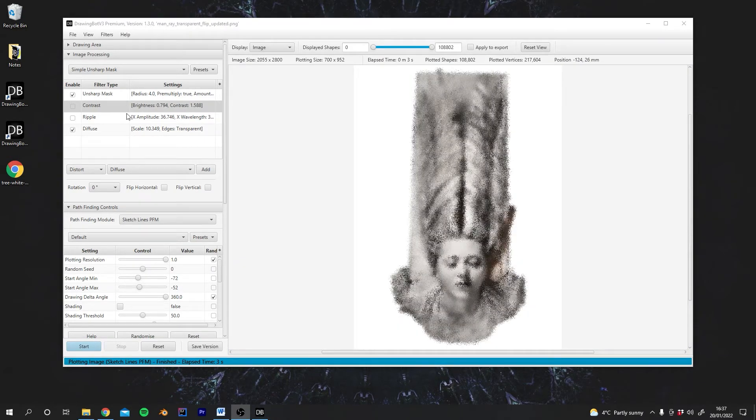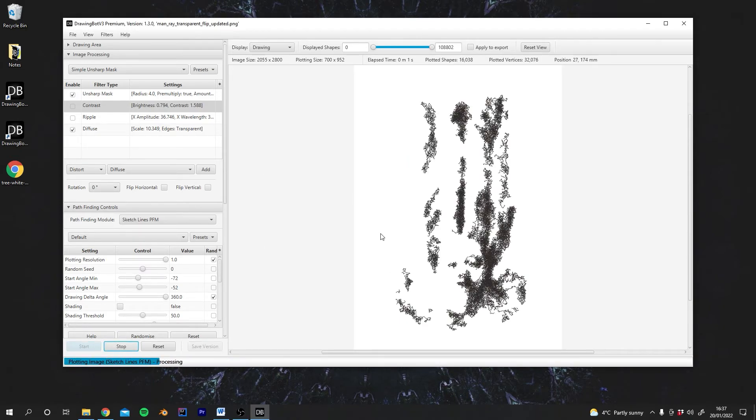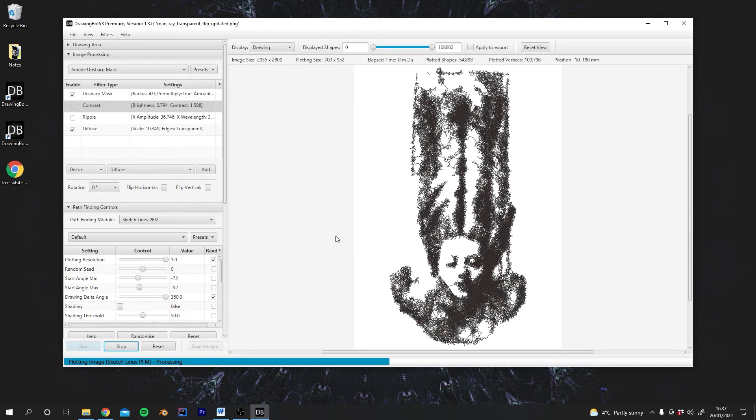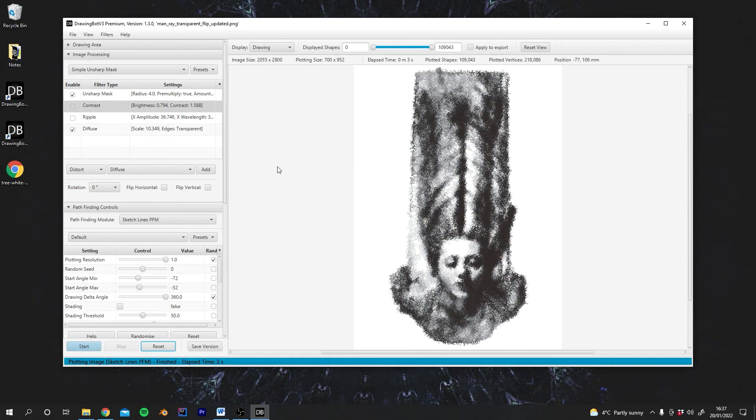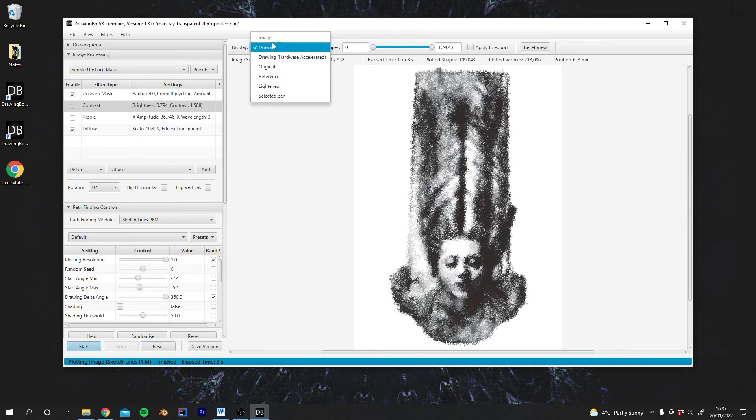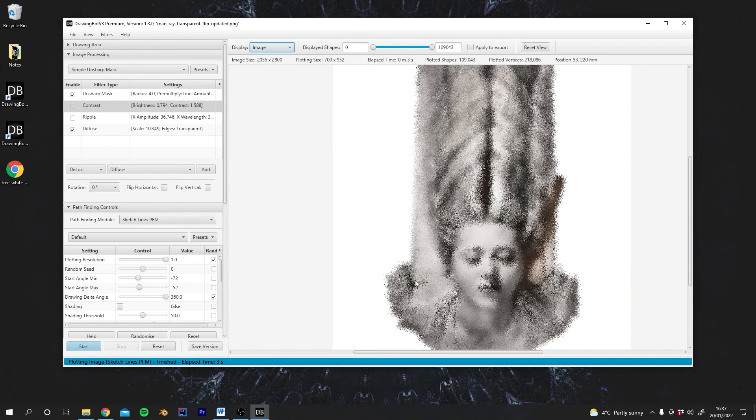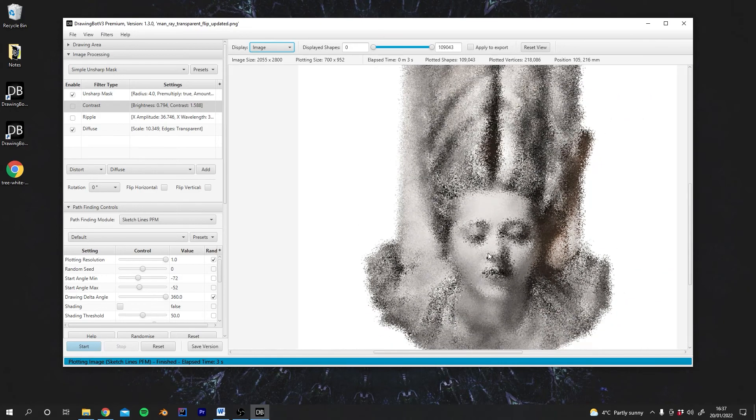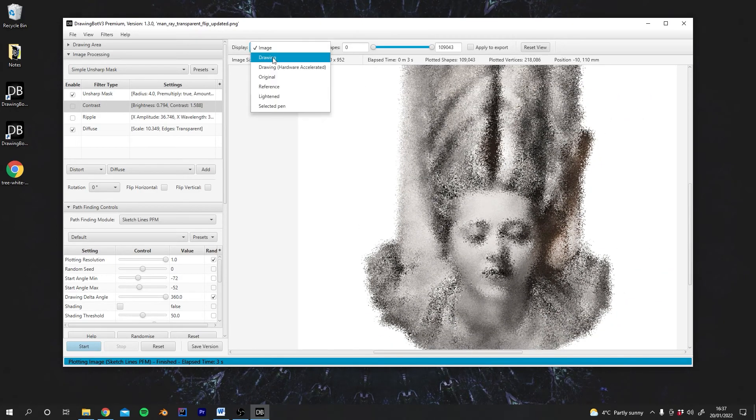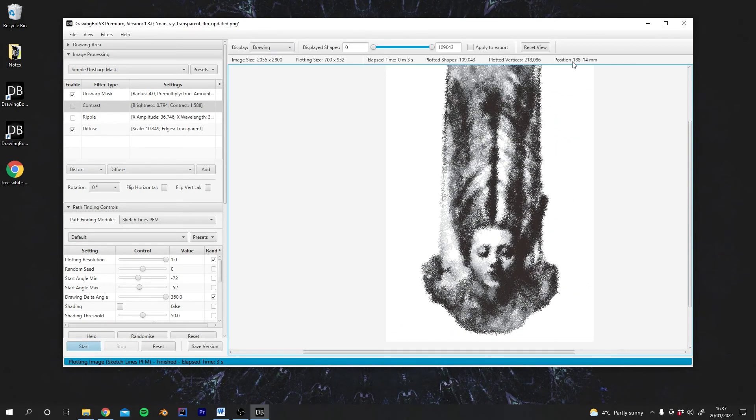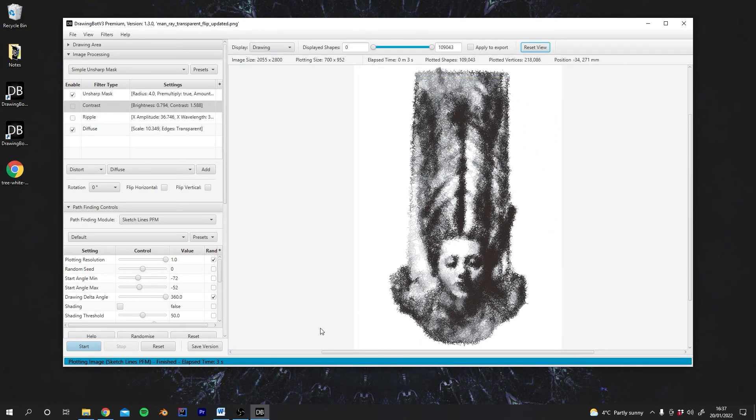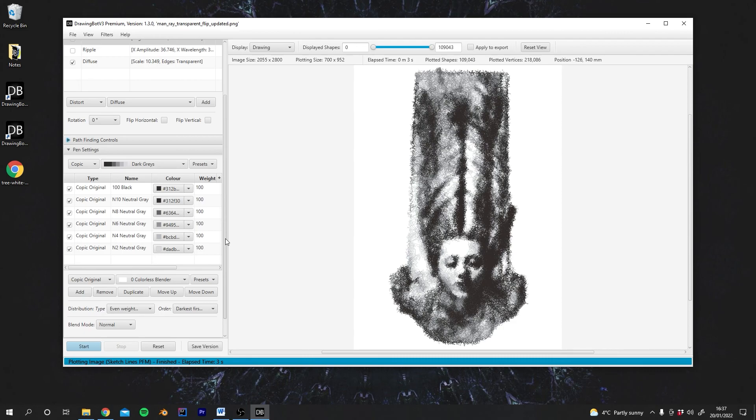Okay, so as you can see, playing around with the image processing can create some really different styles. So I just say, go and have a play and see how different filters can actually affect. Because as I said, you might look at this and think, actually, this isn't going to plot very well. But in fact, it actually creates a really interesting image. So have a play and see what you can make. In the next video, we're going to look at pen settings and playing around with those.